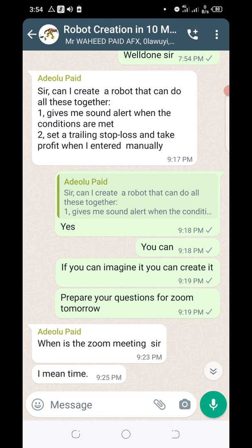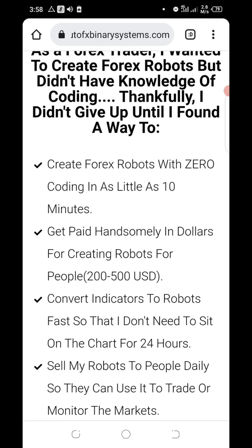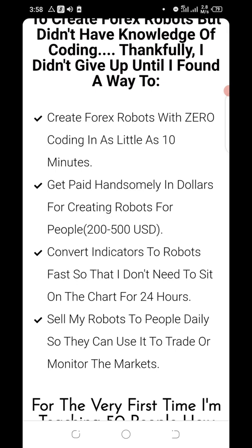So what are you going to be learning from me? Immediately you click on the link below this video, first of all you'll be learning how to create forex robots with zero coding in as little as 10 minutes. I'll show you how to get paid handsomely in dollars for creating robots for people — getting clients from outside the country and within. I'll also show you how to convert indicators to robots fast, so that you don't need to sit on the chart for 24 hours.